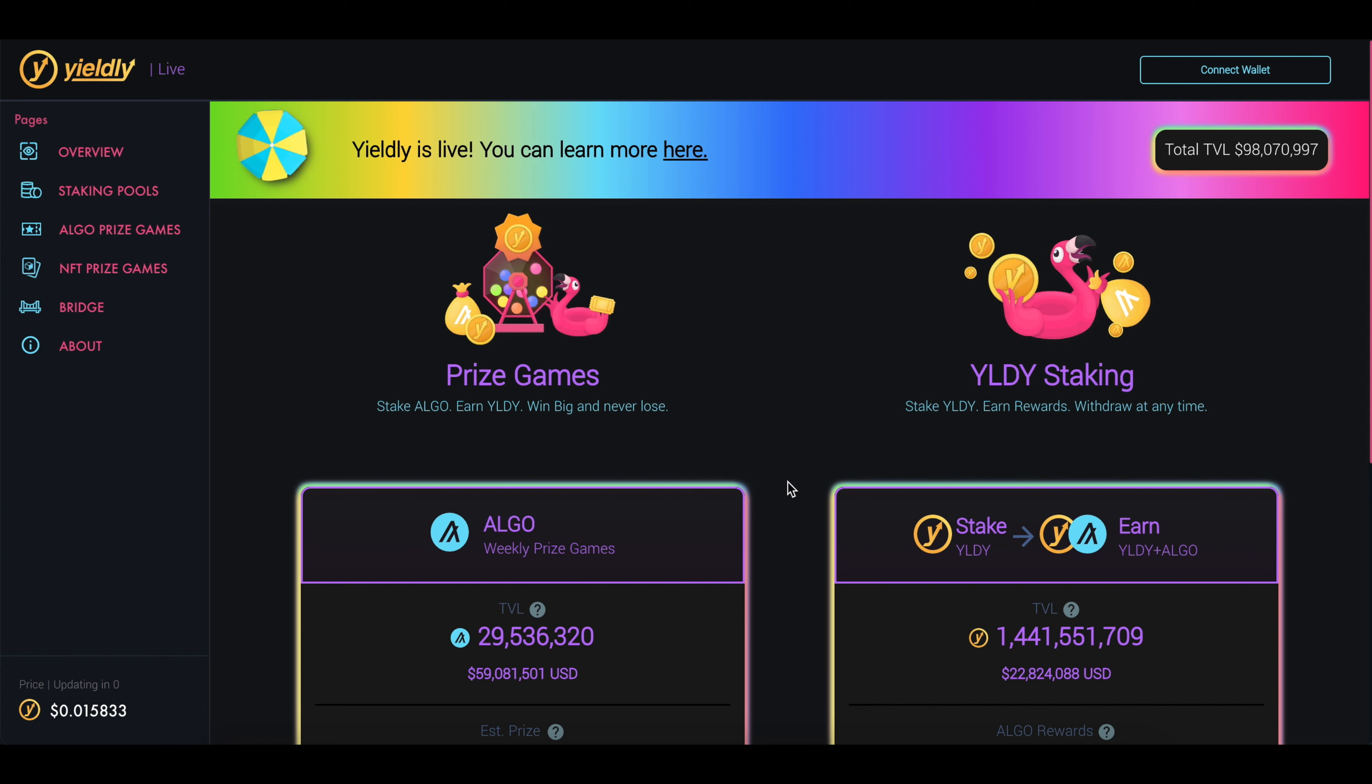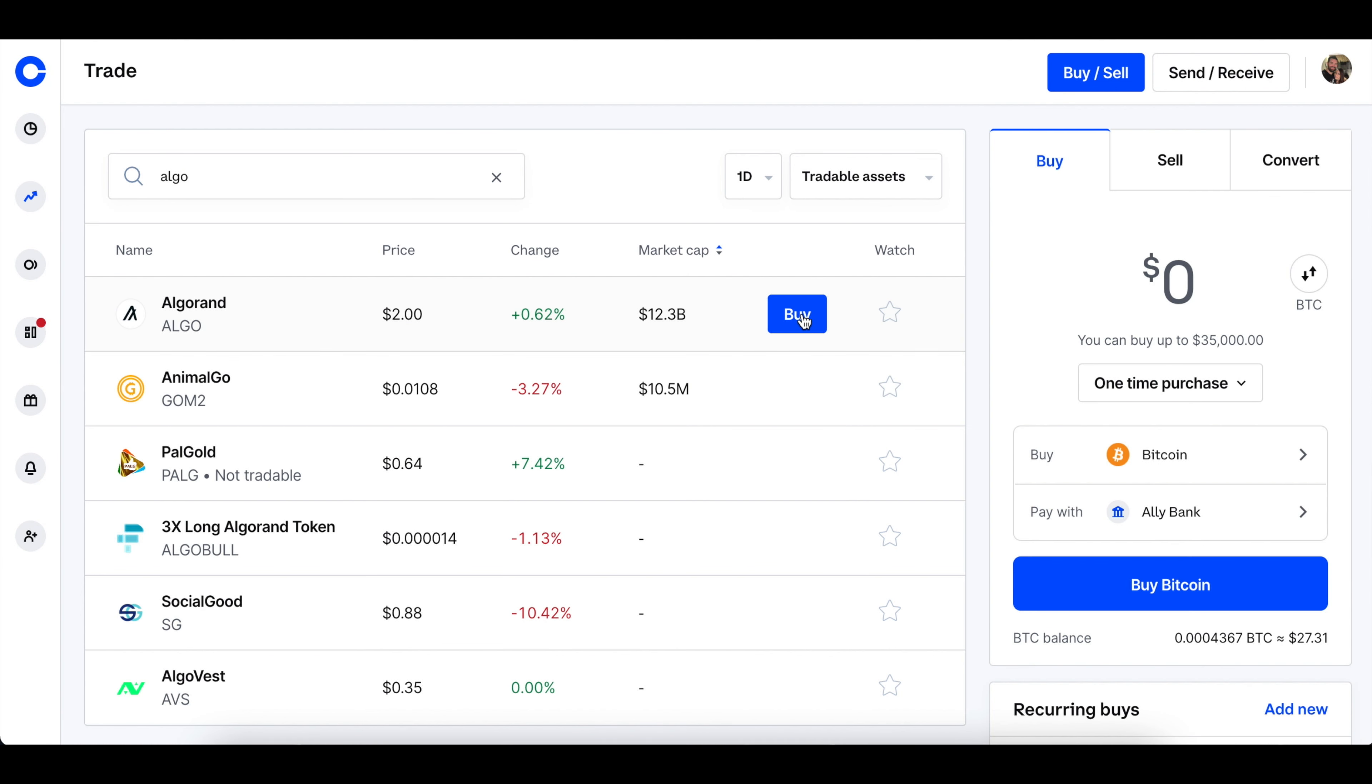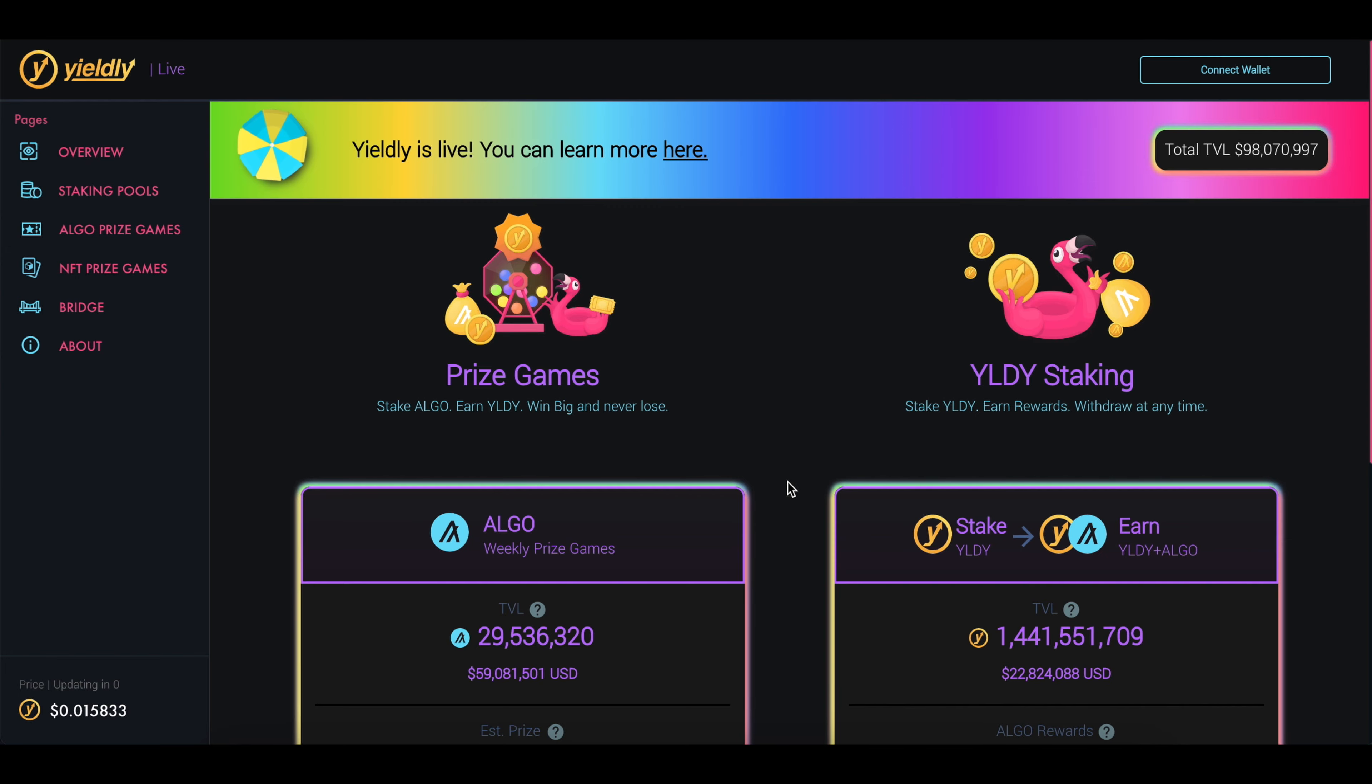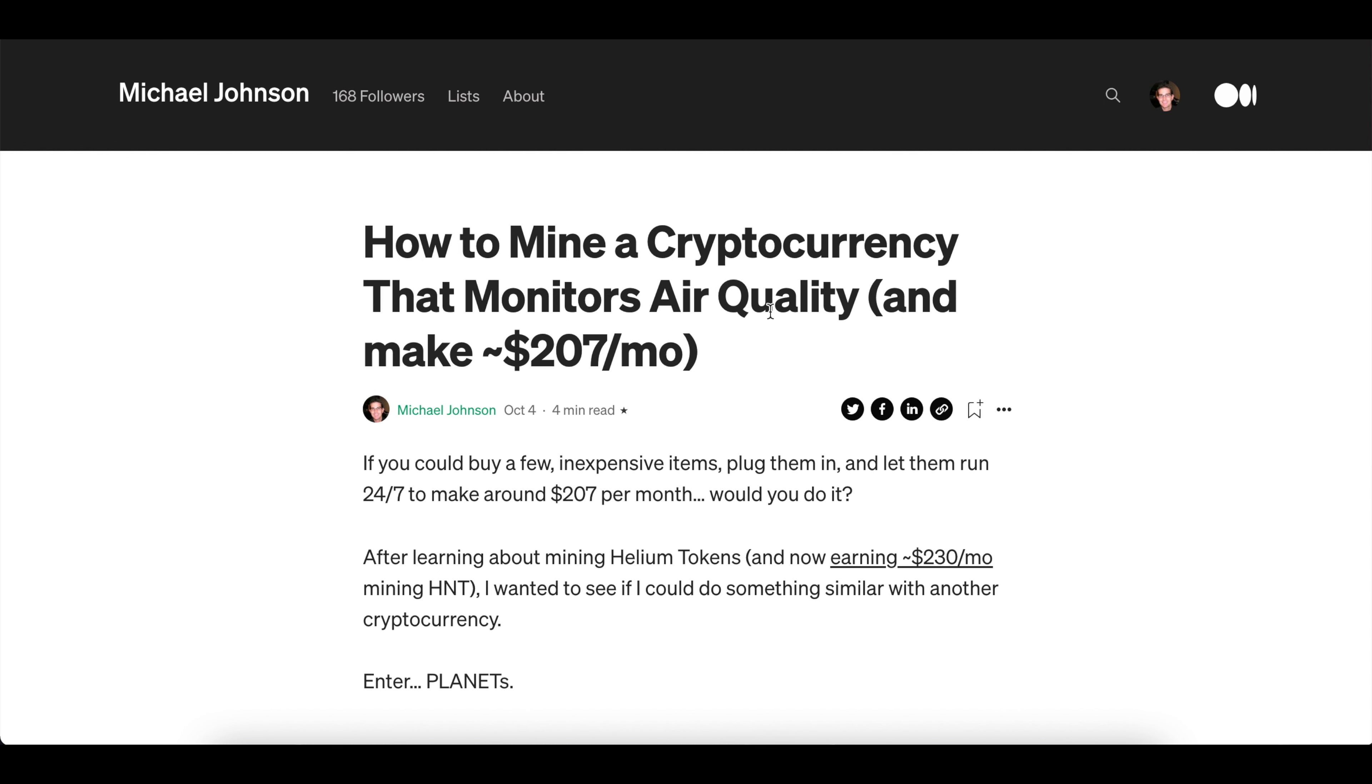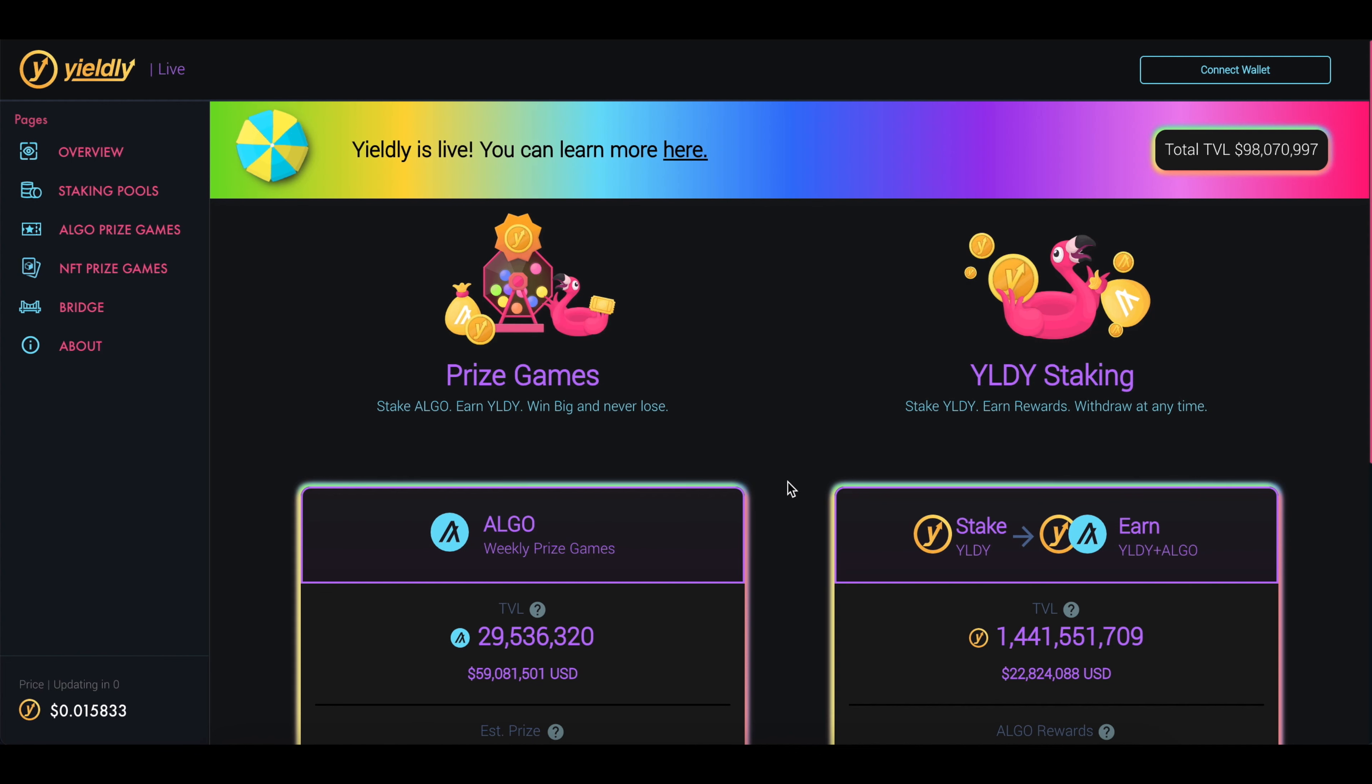To get Algo, you can either buy them from a variety of different exchanges like Coinbase, or if you are mining the Planet Watch token, you can convert those tokens into Algo and then stake those Algo right here in this website. Whichever method you choose, it's all good. All you need is some Algo tokens.